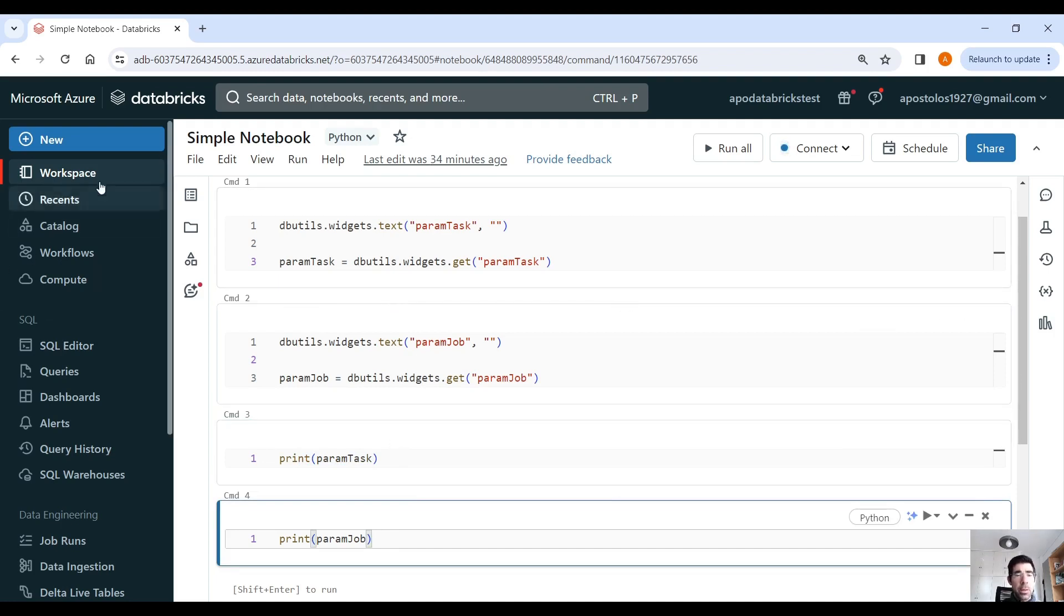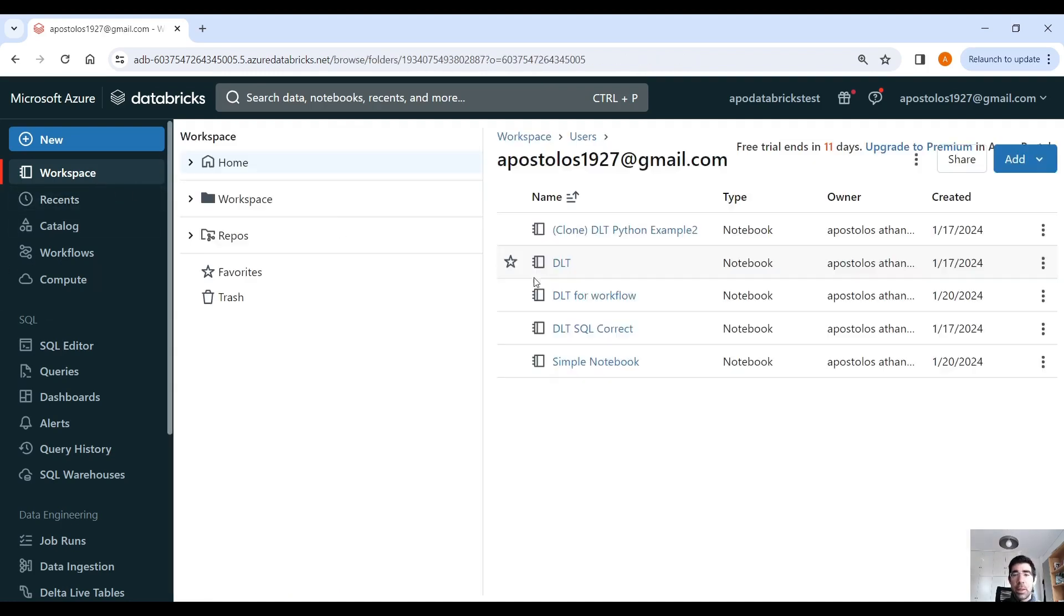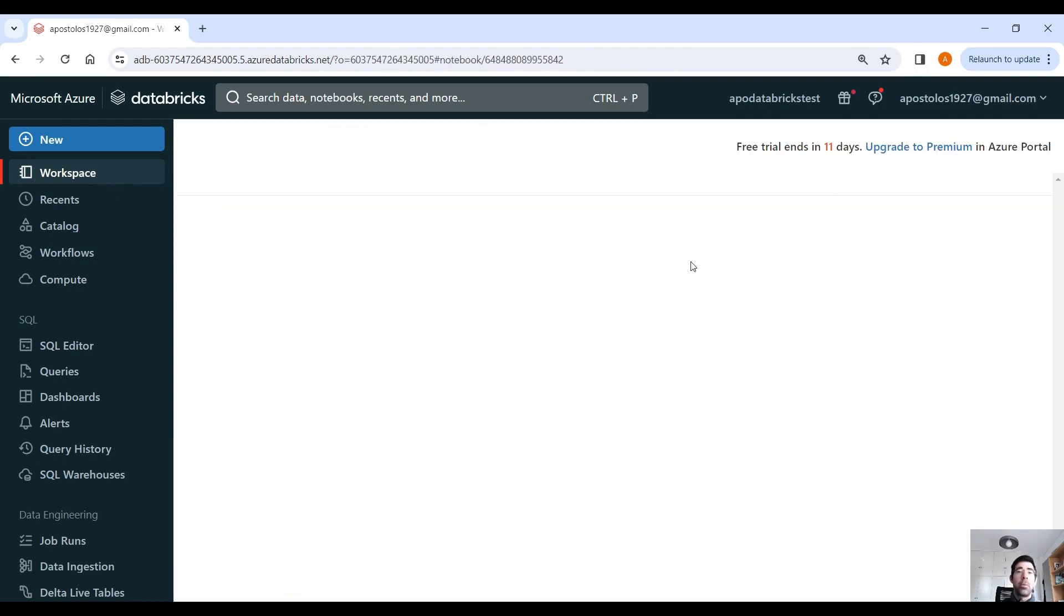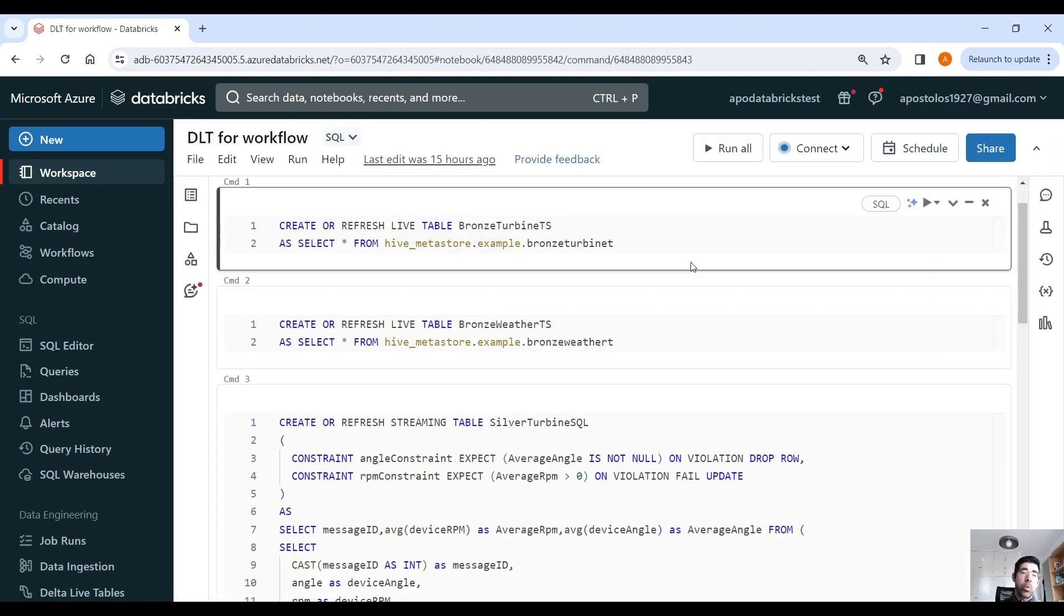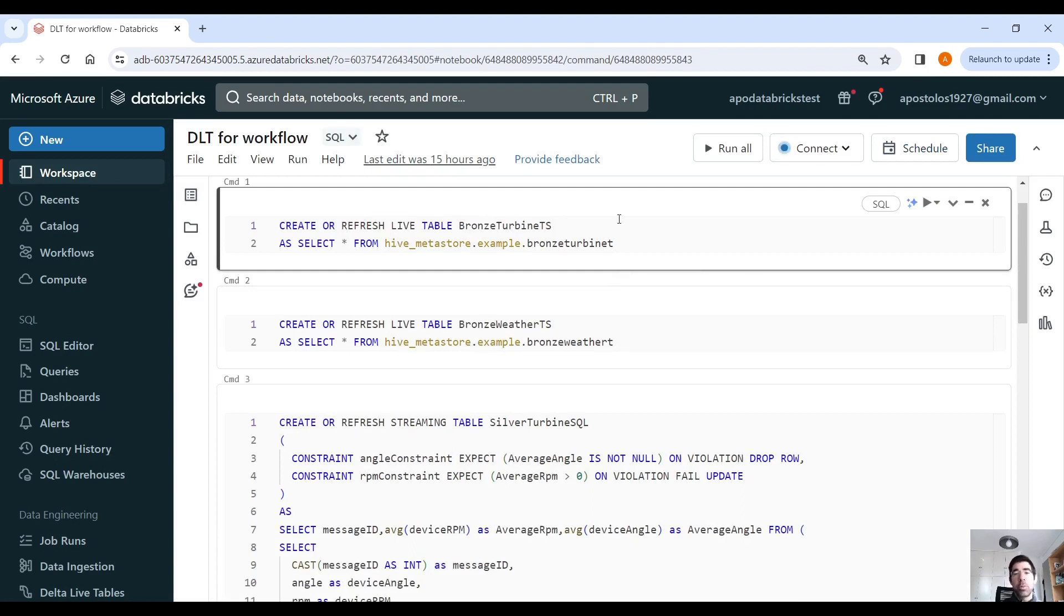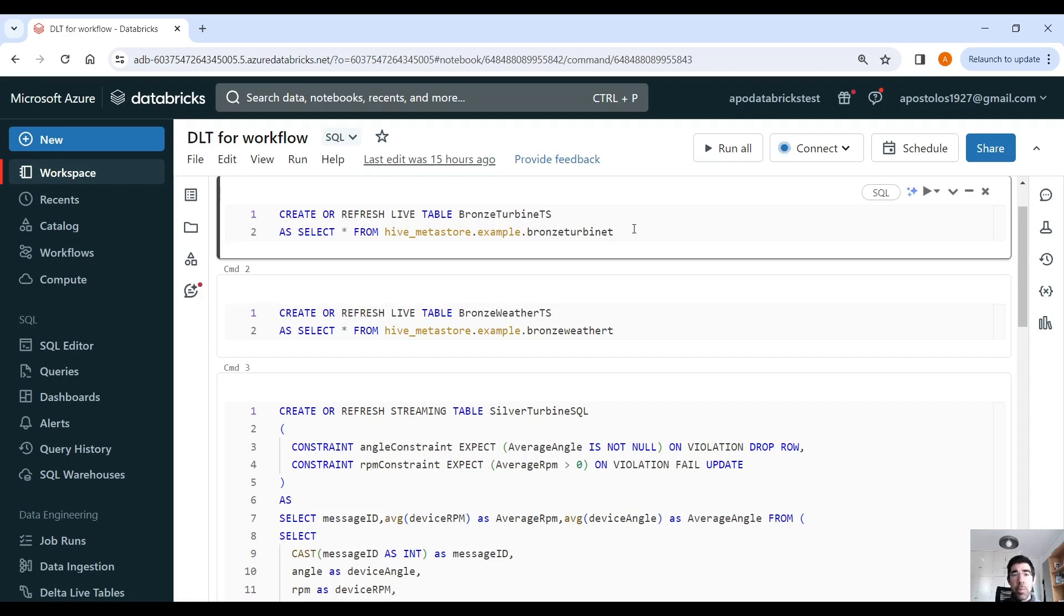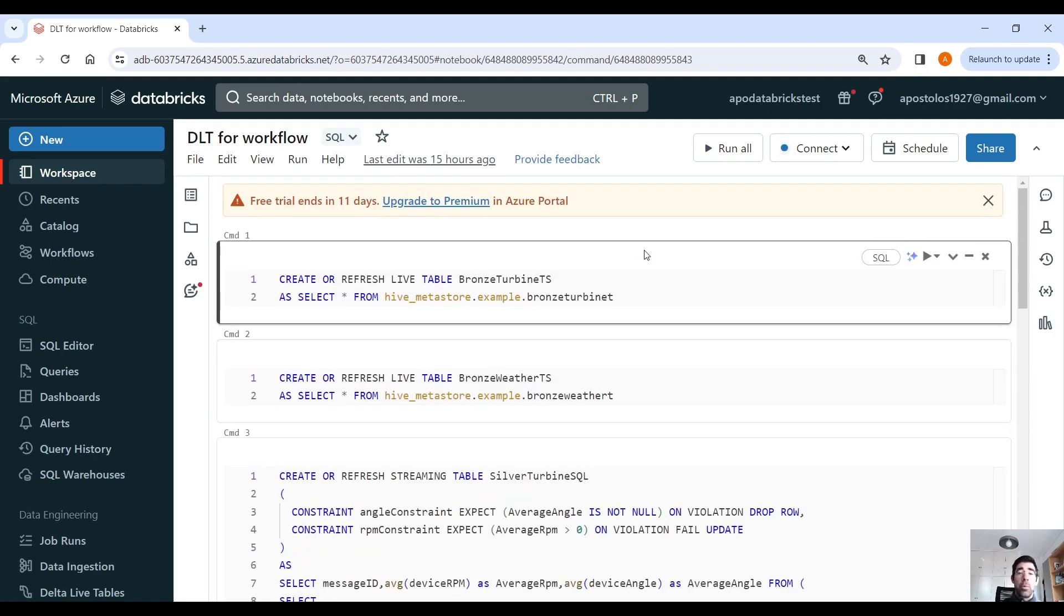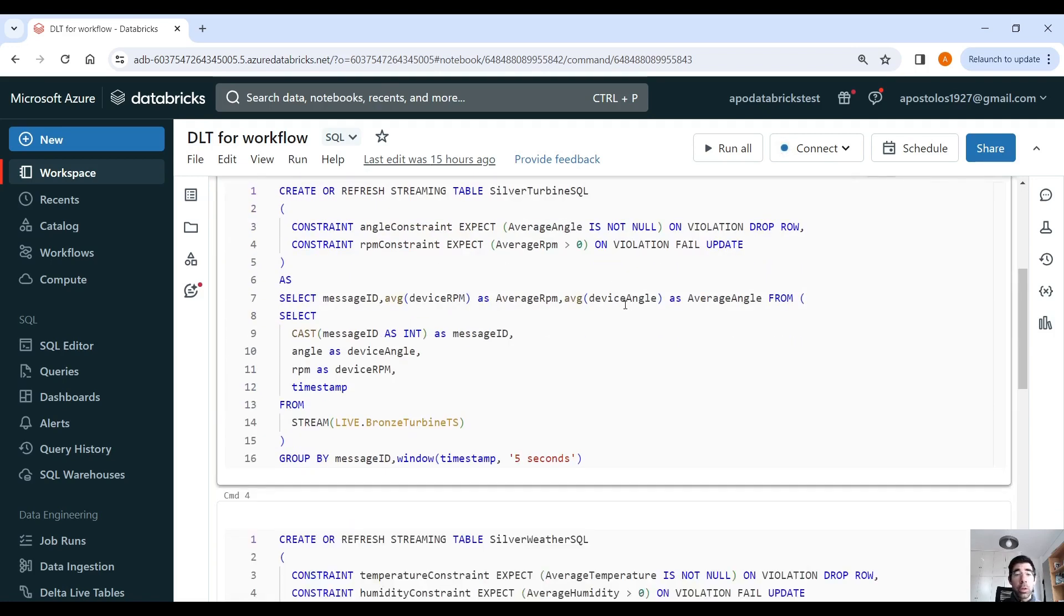And then we have a delta live table pipeline, which is not a pipeline yet. We are going to make one, but this is the script. If you want to know more about this script, please check my latest delta live table video. We go into more details there. But here, essentially, we just move the data from the bronze layer, to the silver layer, to the gold layer.